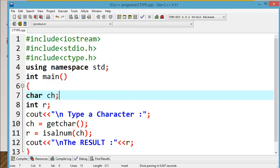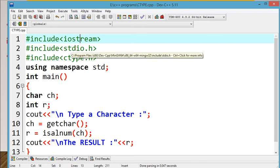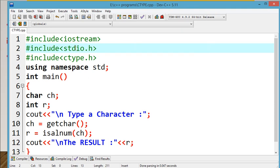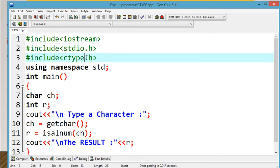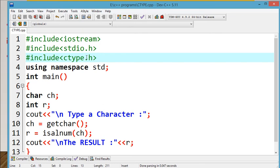Shall we check now? As usual, iostream header file is included for input/output statements. Then stdio.h, the standard input output header file — this is where we use get, put, gets, puts. We also include ctype.h, which is why we include the character functions that we are going to use.